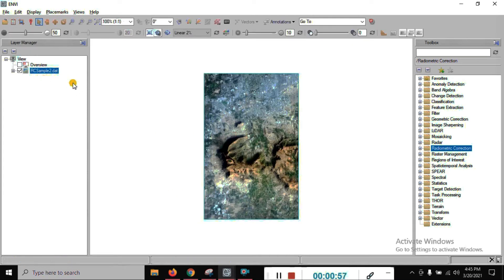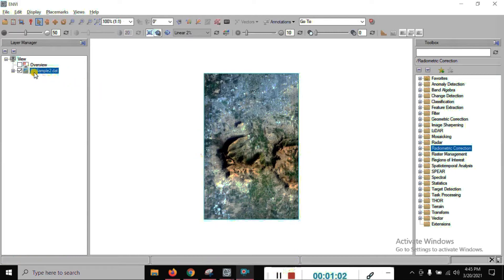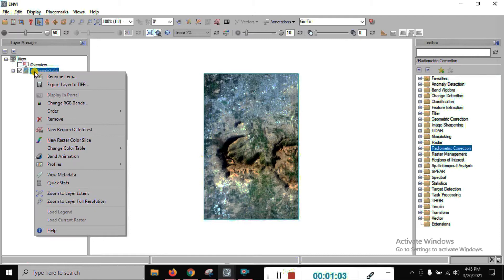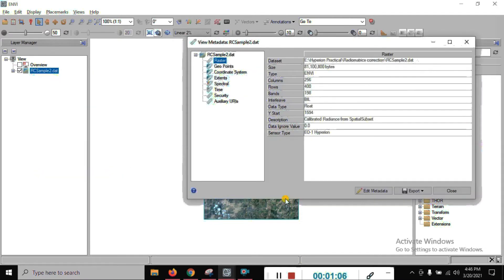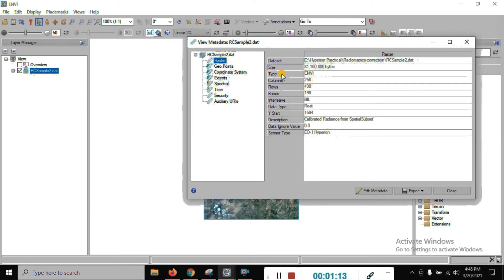You can see here the subset of the radiometric correction image. You get the complete information. You can right click on this image and view the metadata. Here there is some information about the dataset — the size, types, ENVI rows, and bands interval.